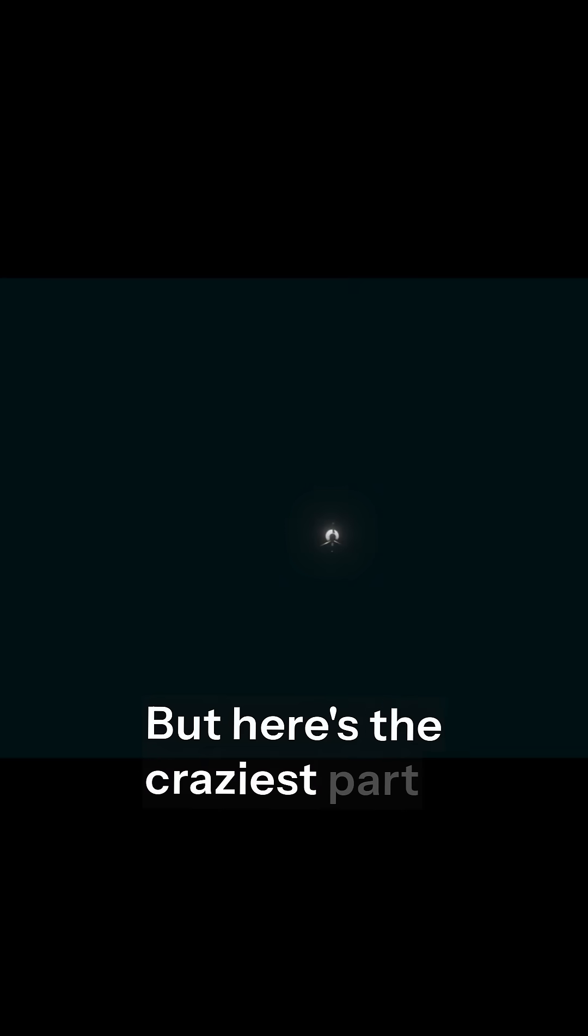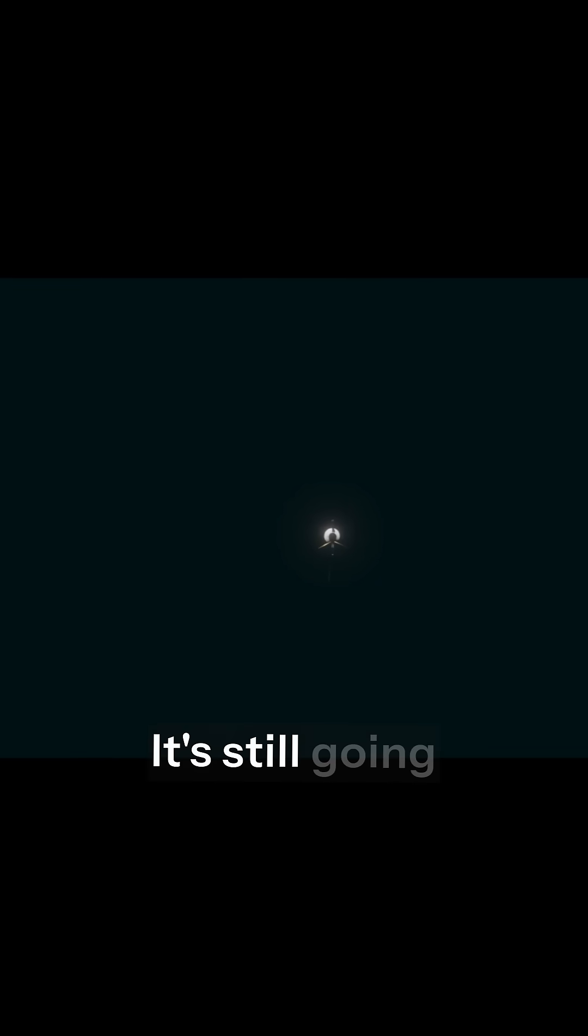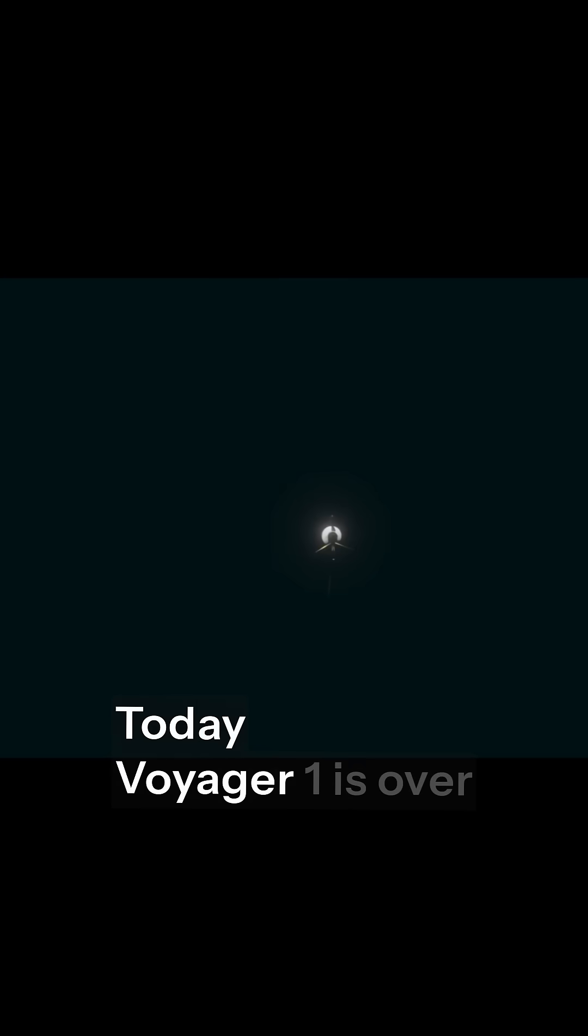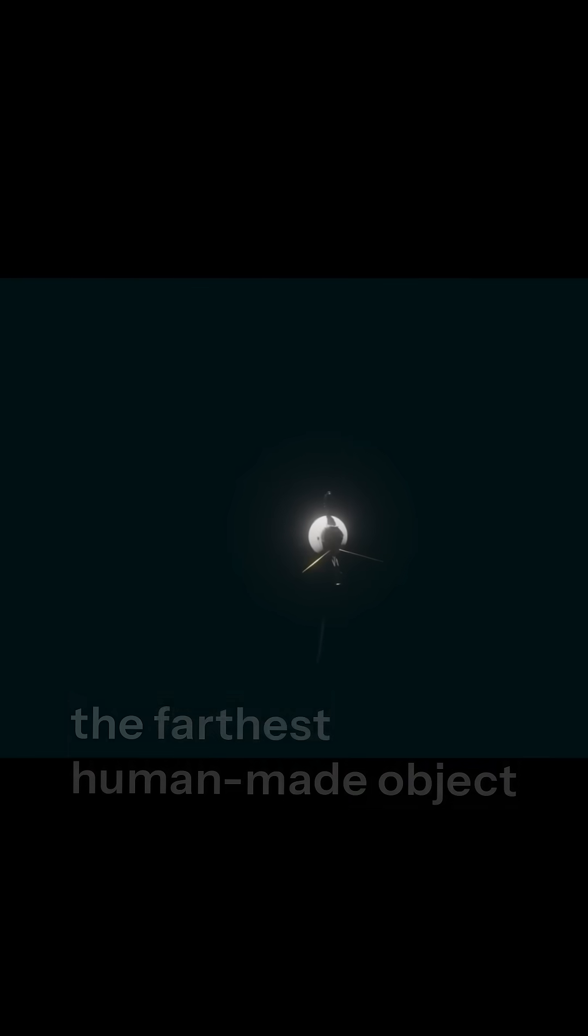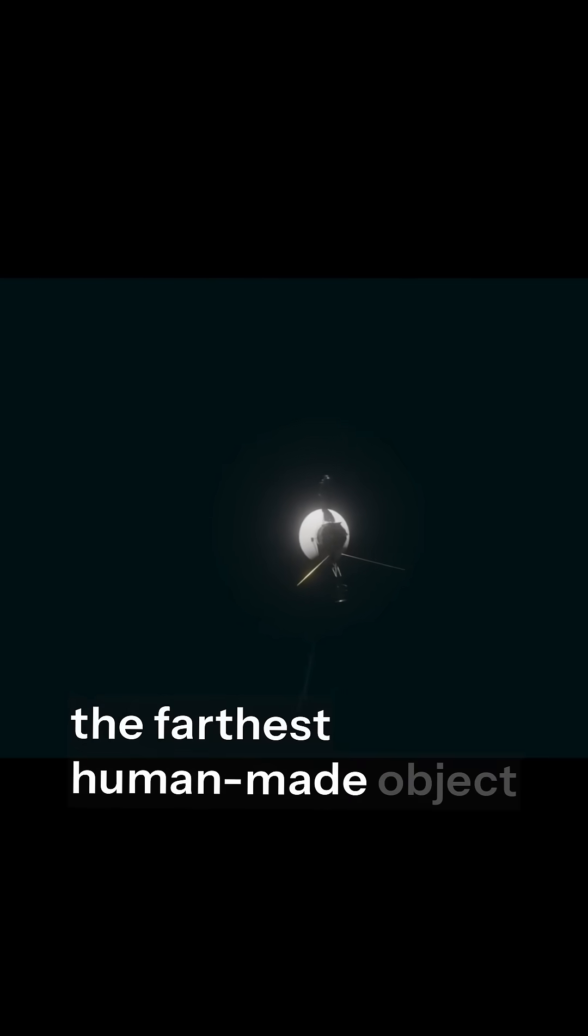But here's the craziest part. It's still going. Today, Voyager 1 is over 24 billion kilometers from Earth, the farthest human-made object ever.